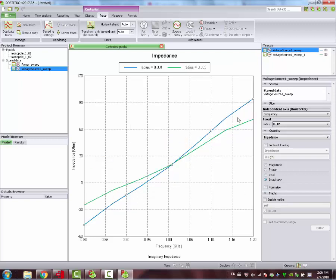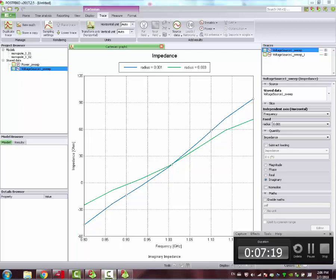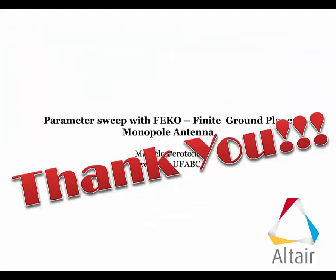You can see here that the radius, when it's thinner, the gradient is larger. So that says it has a narrower bandwidth. Thank you very much.